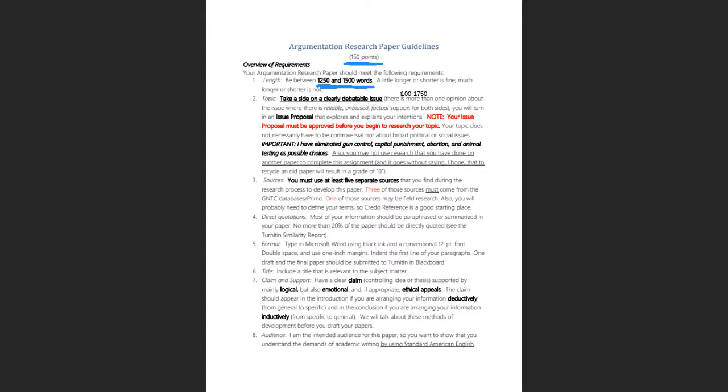Obviously, do not recycle a paper. Do not use research you've done for another class or another research paper written for an English class — you'll receive a zero.